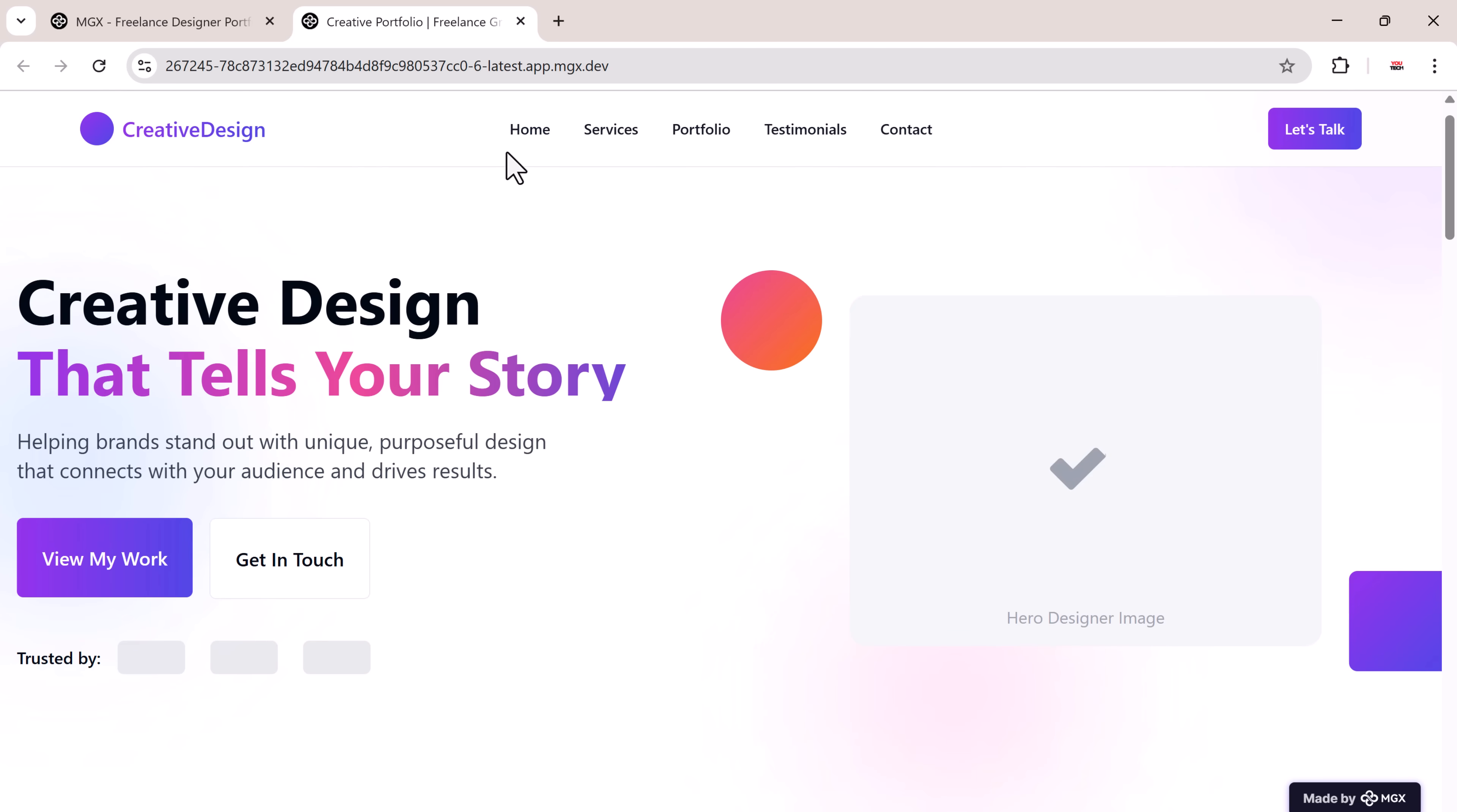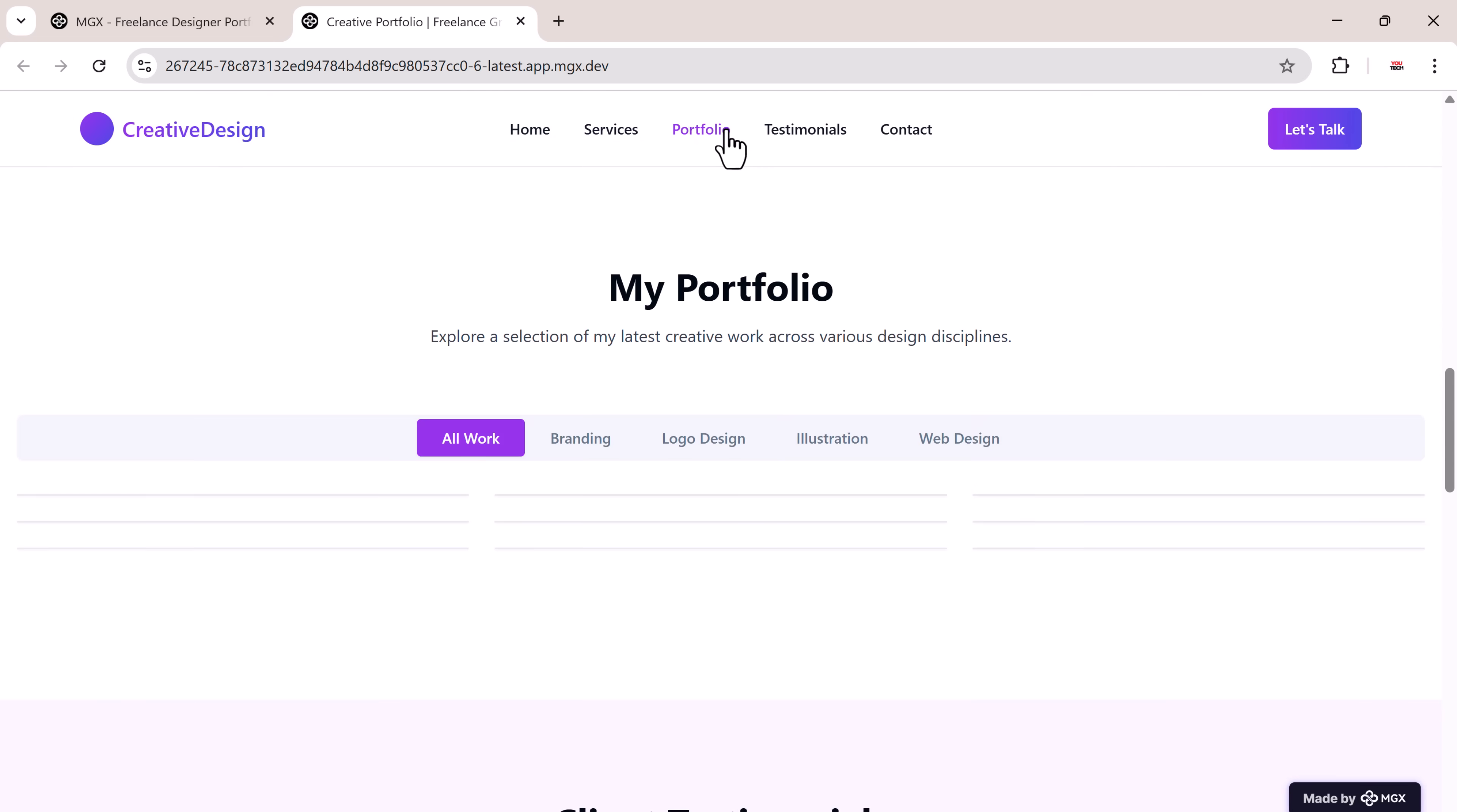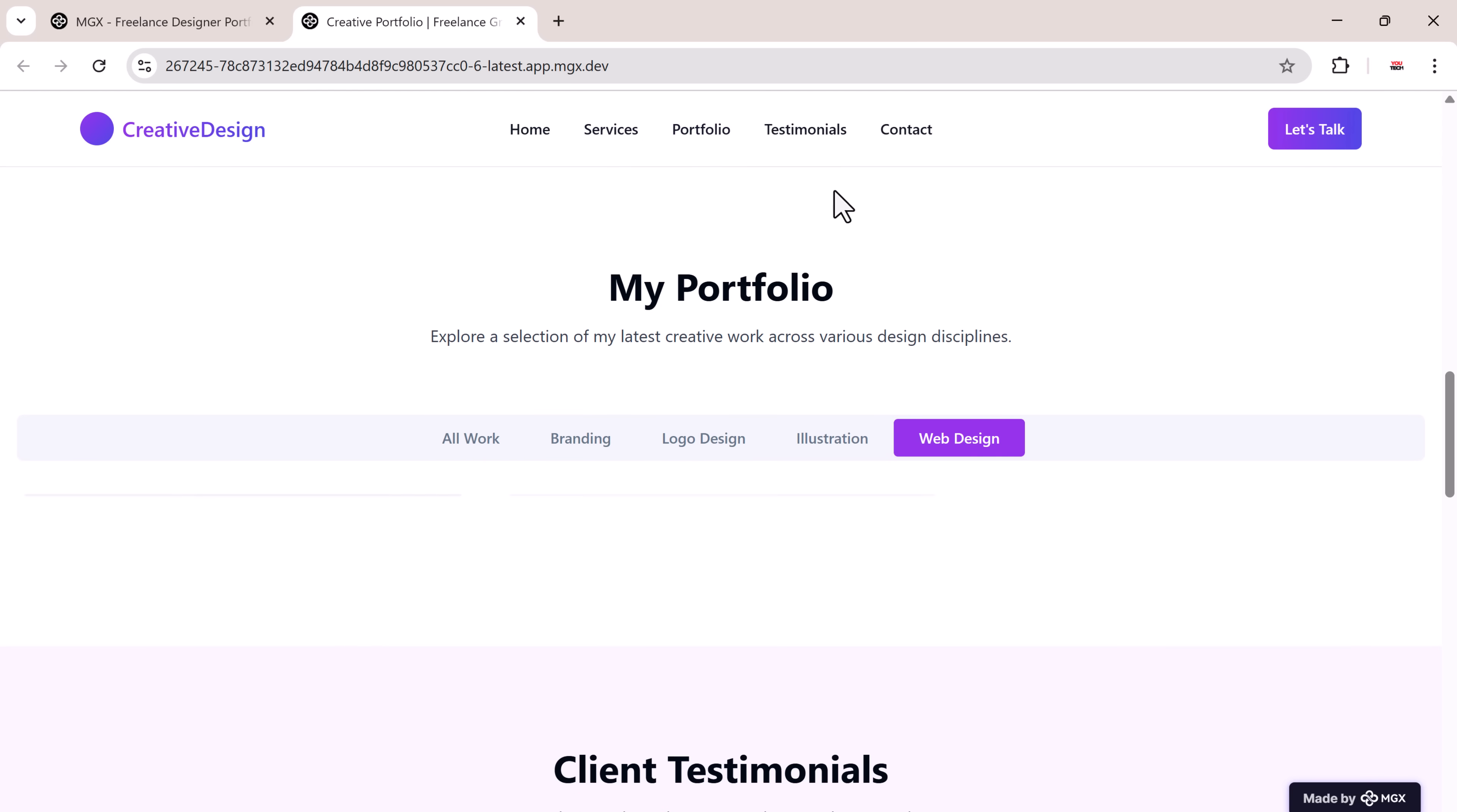With pages like home, services, portfolio, testimonials, and contact.